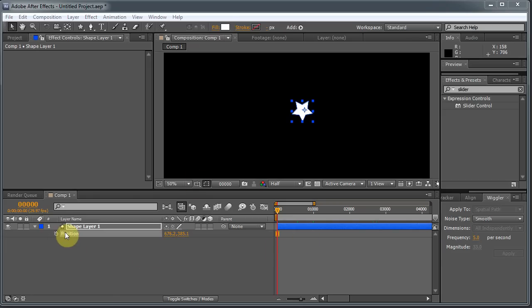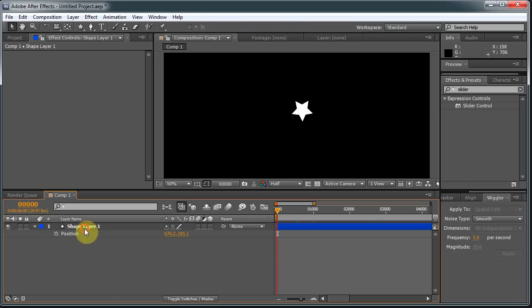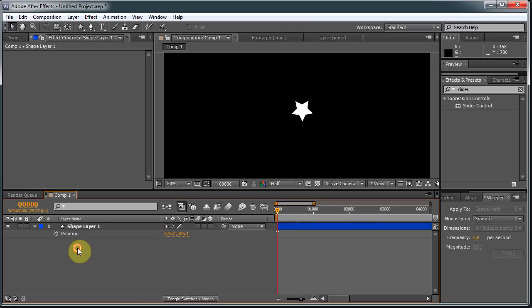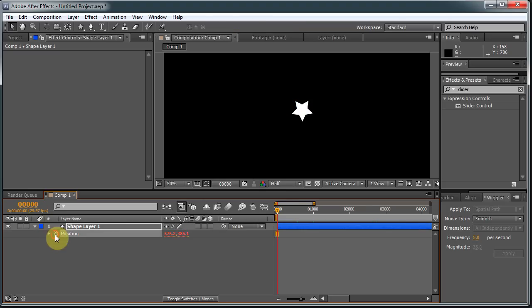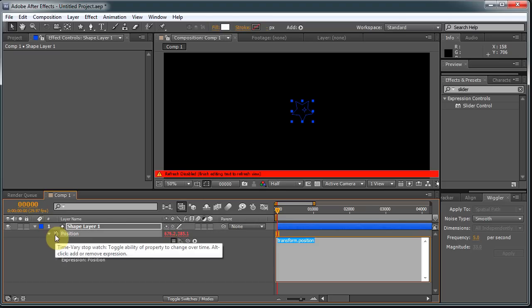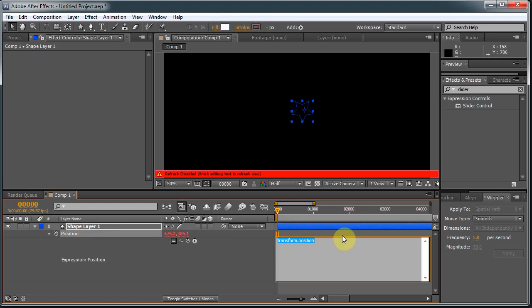So to get to the expression editor, you have to Alt-click, or if you're on the Mac, Option-click on the little stopwatch. And now we have an expression window. And the Wiggle expression is one of the simplest ones.